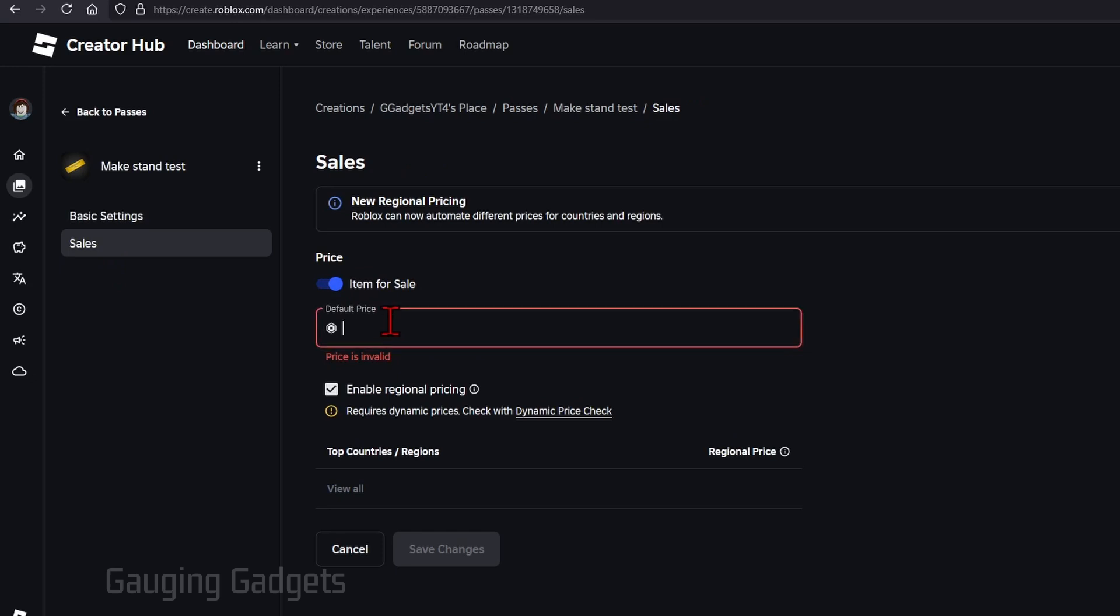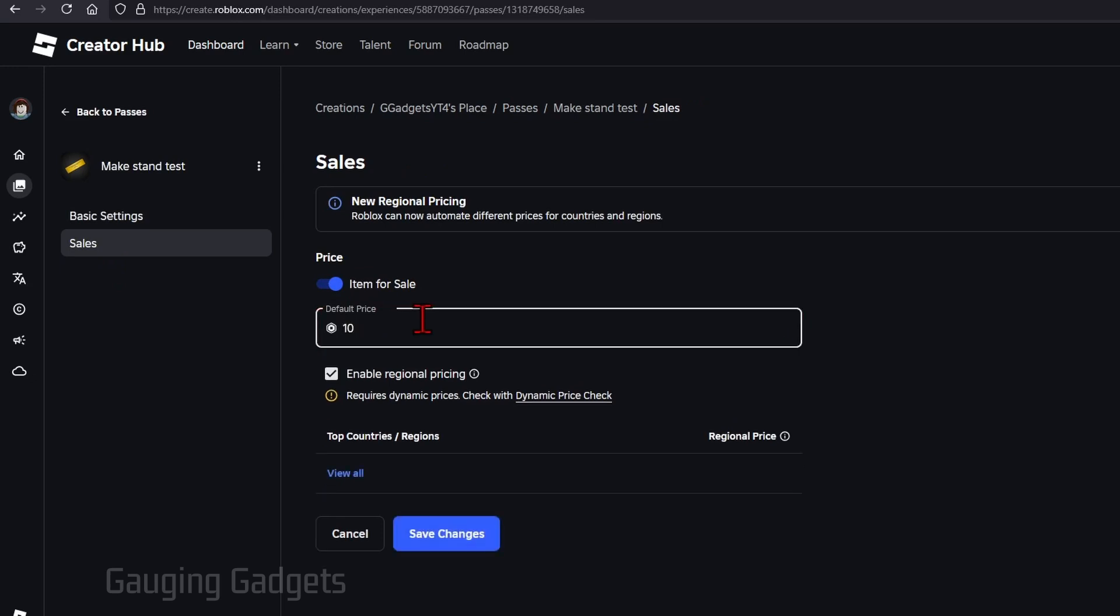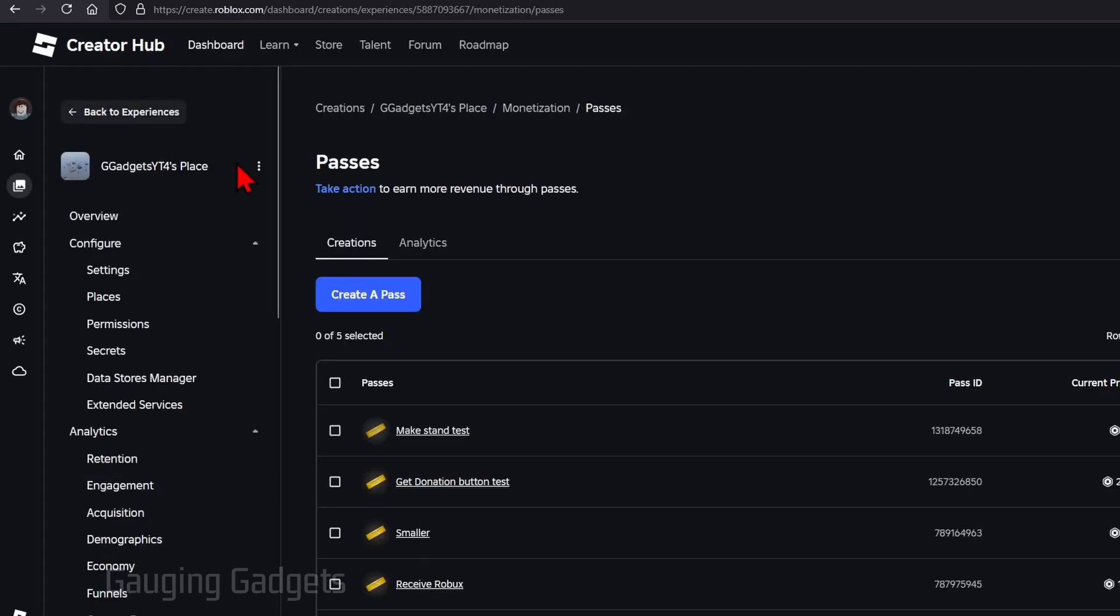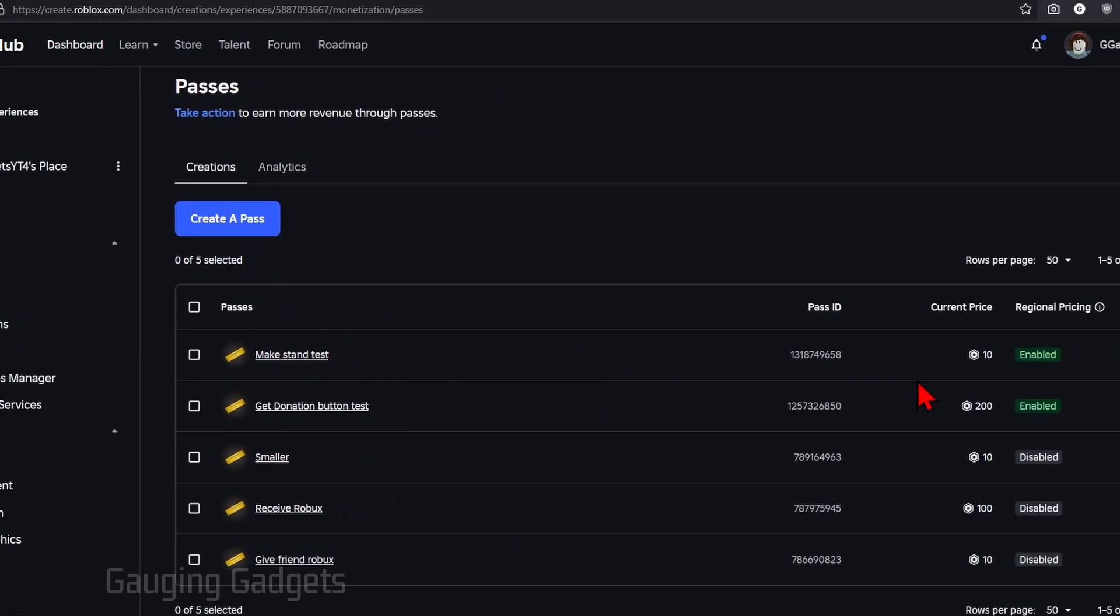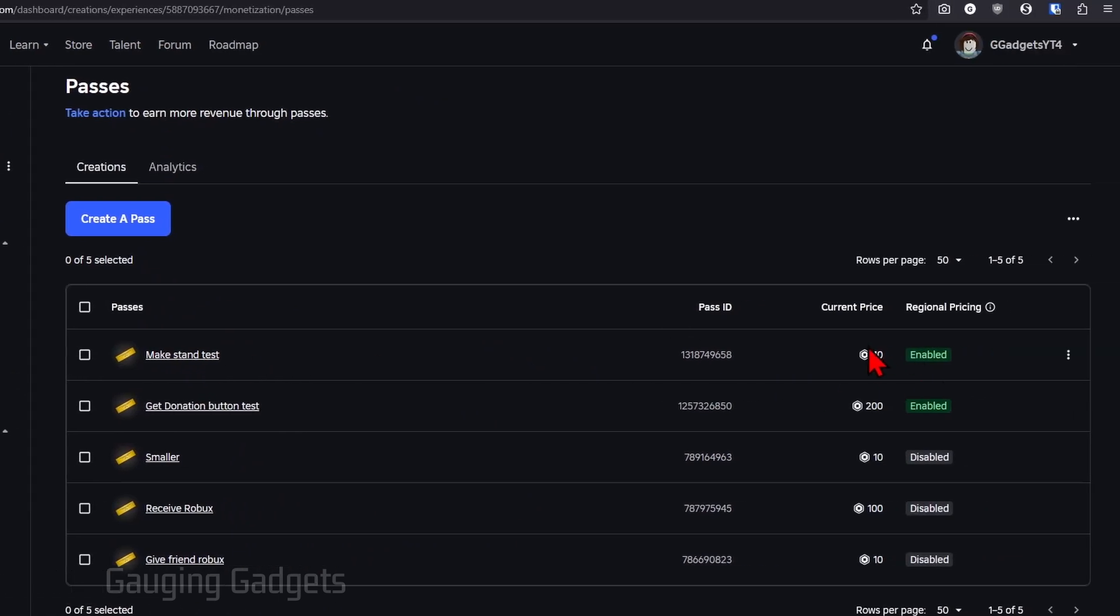From there give it a price in robux. I'm going to do 10 and keep in mind Roblox keeps 30% of that so if you mark it as 10 as the default price in robux you're only going to get 7. Once you put in your price select save changes then select back to passes and you'll see your game pass right there we just created with a current price.